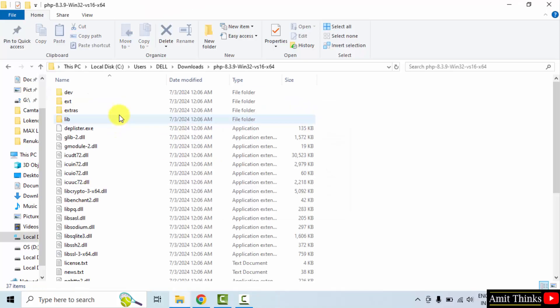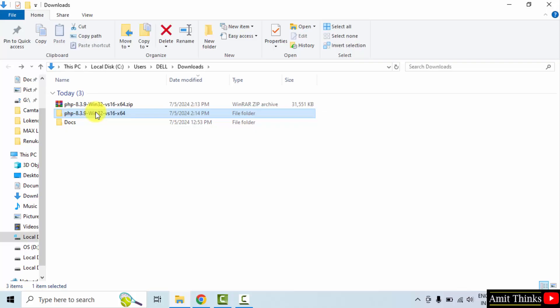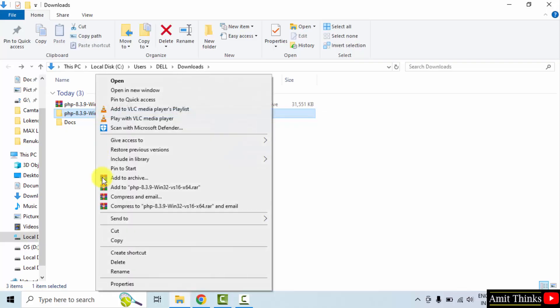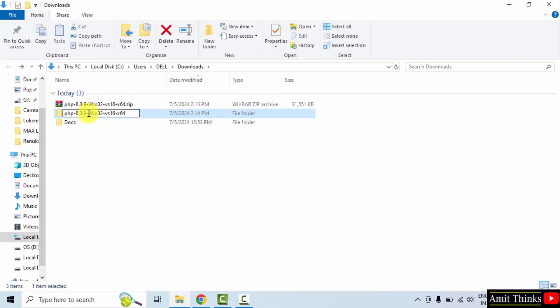Now here is the file. Let us rename. This looks fine now.